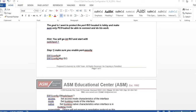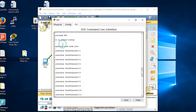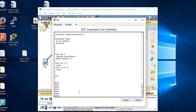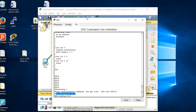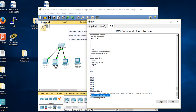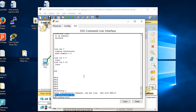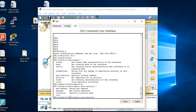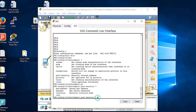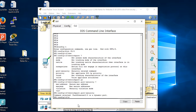I go to my switch: config t, int f0/3. Why f0/3? Because according to the diagram we want to protect PC3 which is connected to f0/3. I type 'switchport port-security' and press enter to enable it. But look what happened - it was rejected. By default this is a dynamic port.